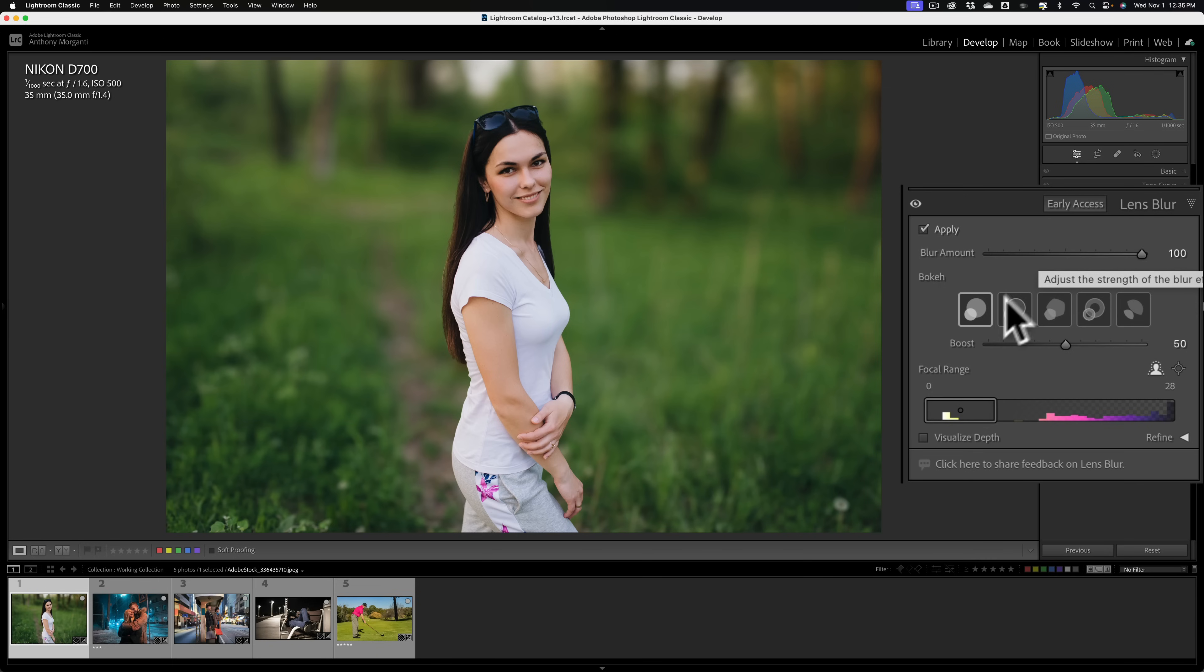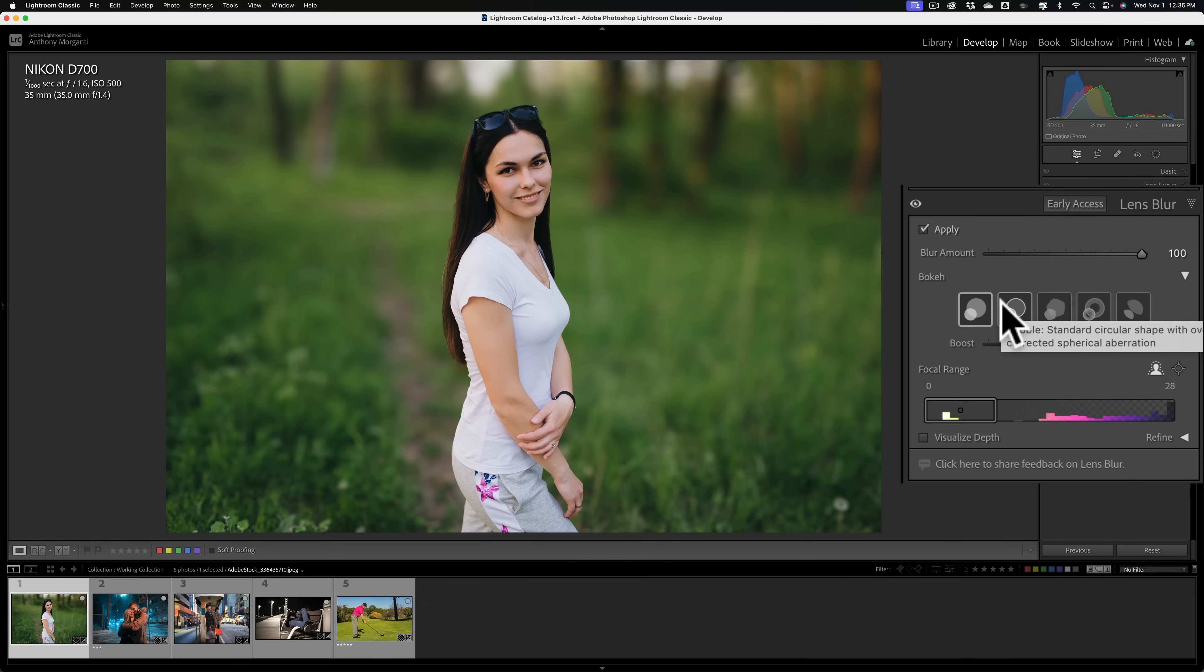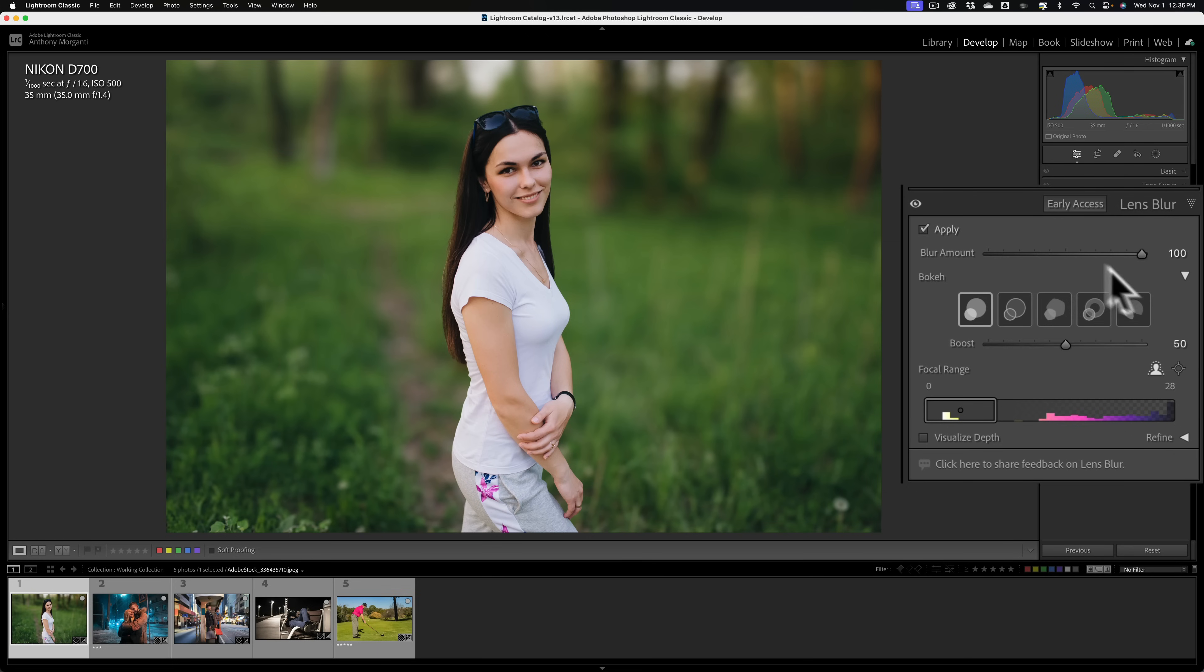Next, you would probably choose the type of bokeh you want. Bokeh is the quality of the blur. And for an image such as this that has kind of a homogenous background with no real bright areas, bokeh will be pretty similar no matter which of the five I choose. So I'm going to save this part for a different image.